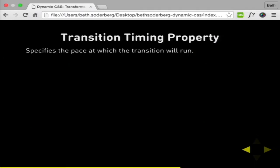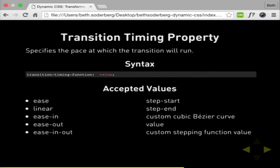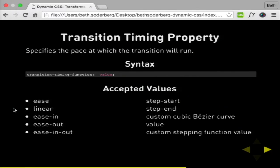The transition timing function specifies the pace at which your transition will run. The values describe the rate at which things change — ease in, ease out: is it faster when you start or faster when you end? You can be really custom and make it go faster, then slower, then faster. The best example I have of using this was making a heart look like it was beating, and I spent a lot of time playing with that.